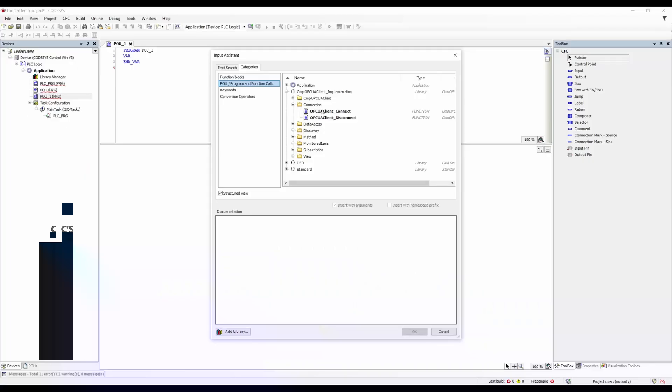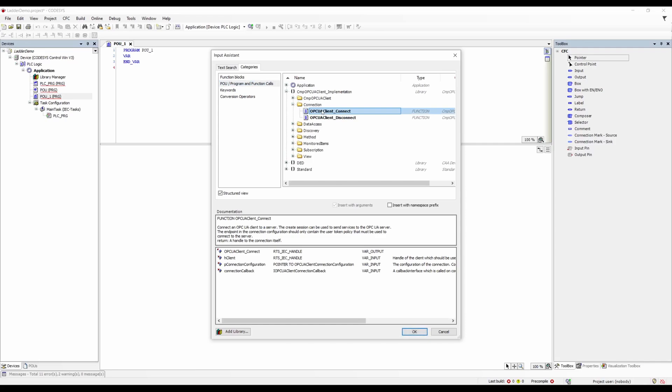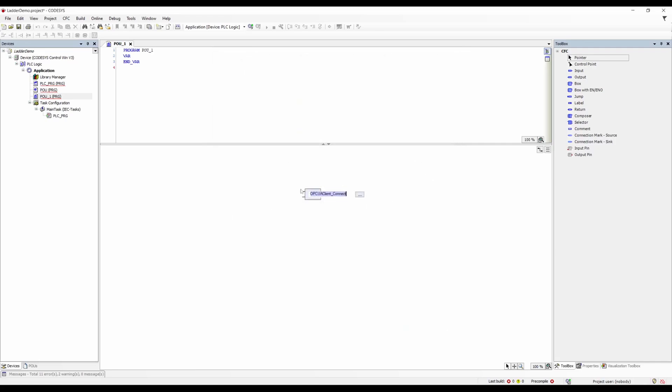Also new is the CodeSys OPC UA client API add-on. It is free of charge and includes function blocks that manage the connection to an OPC UA server and provide access to variable nodes.